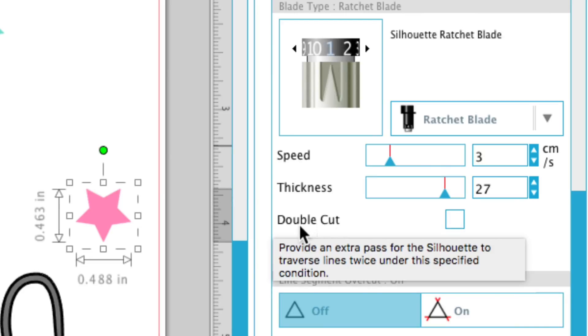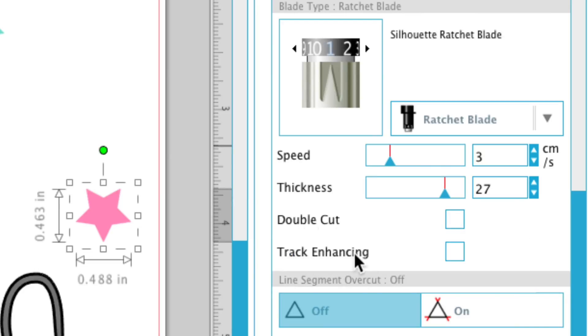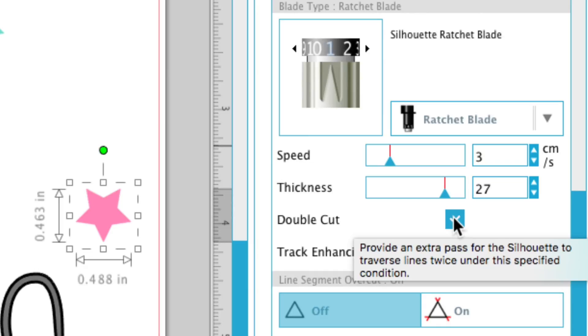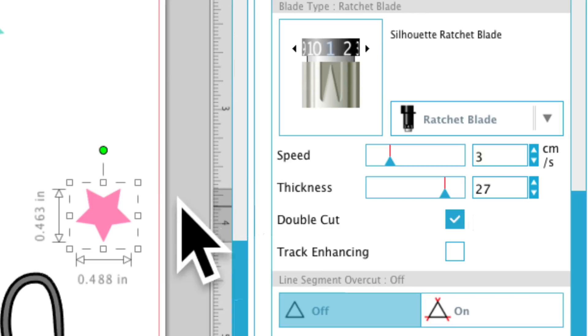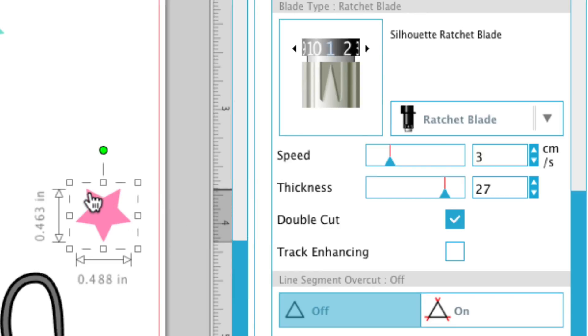Now they also give you—I have not used the track enhancing, so I'm not going to really show you what that does. But the double cut with cardstock, anything thick, I always usually double cut. Now with the double cut, what that's going to do is once it cuts the star, once it's done with the shape, it's actually going to cut it again without you loading the mat again.